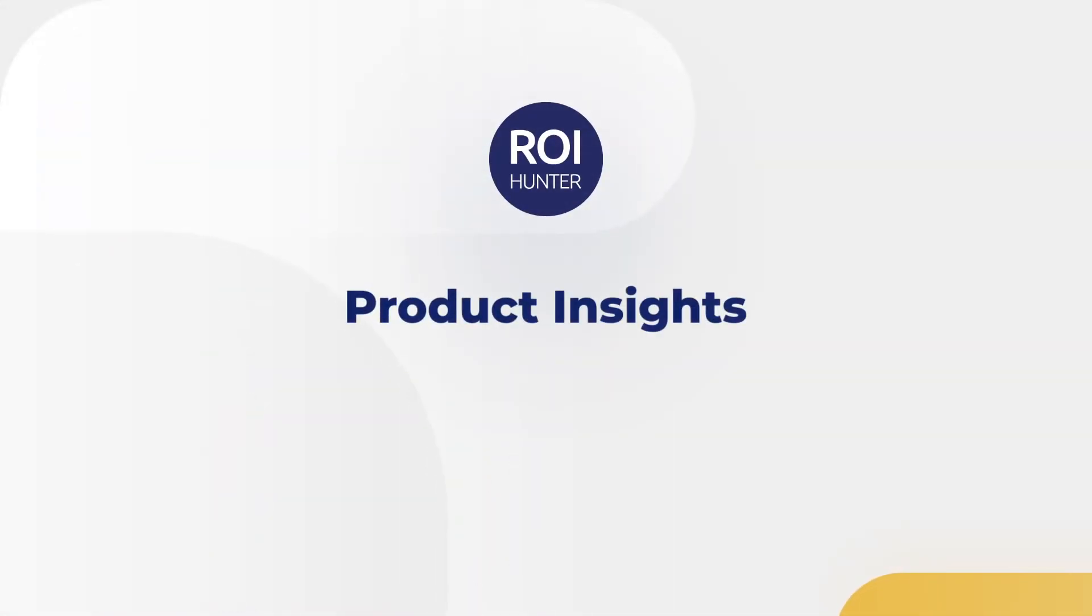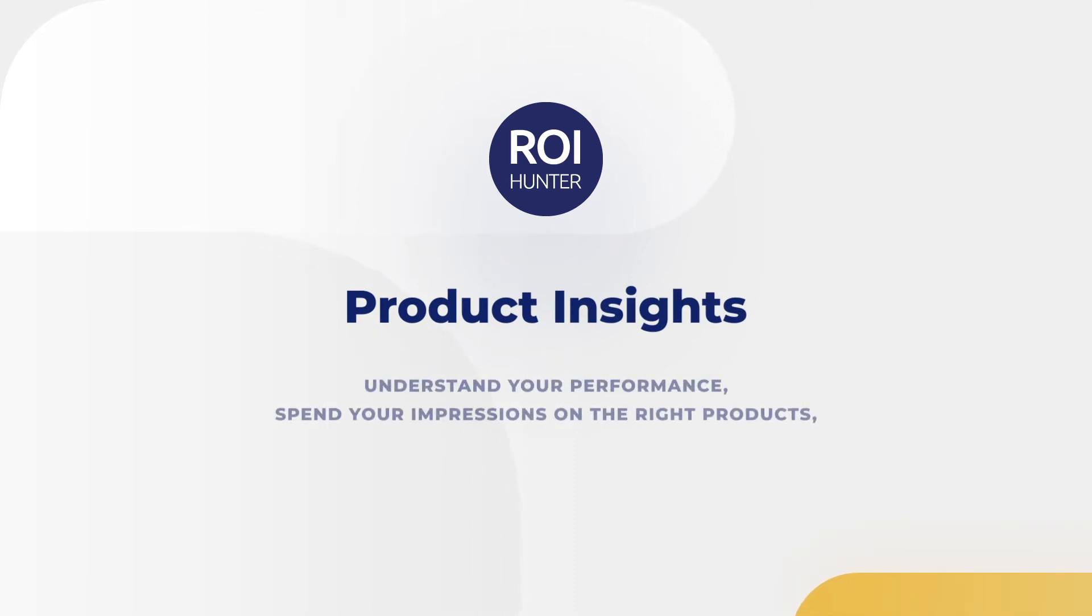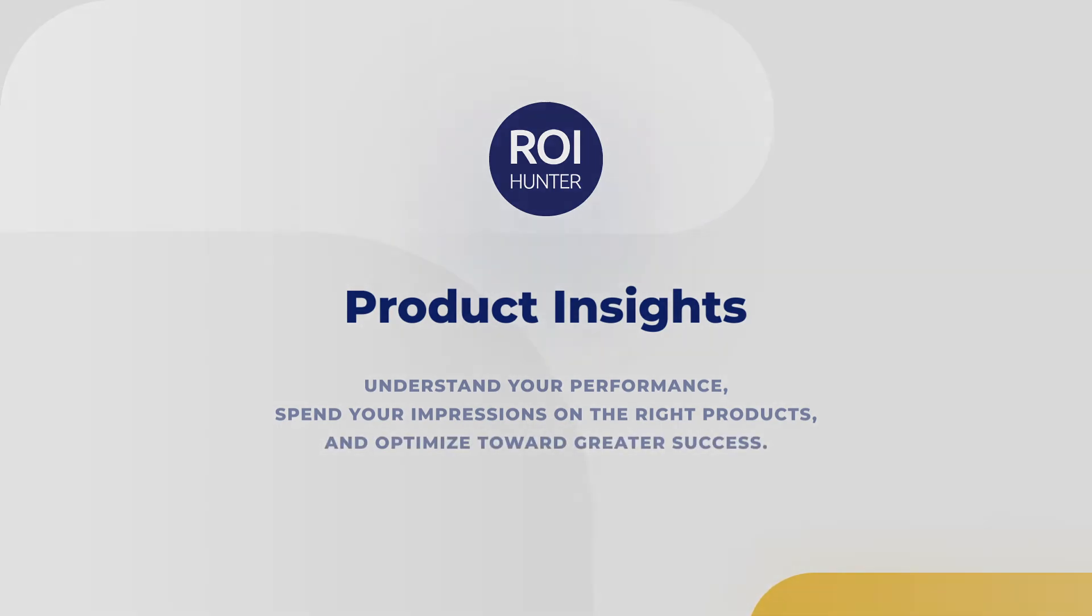Product Insights. Understand your performance, spend your impressions on the right products, and optimize toward greater success.